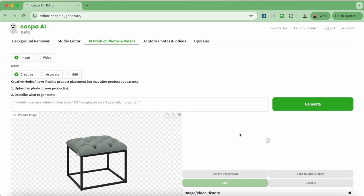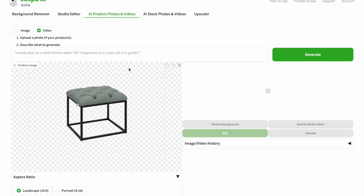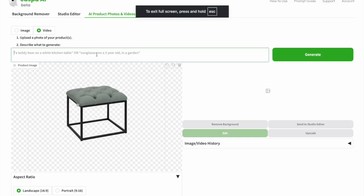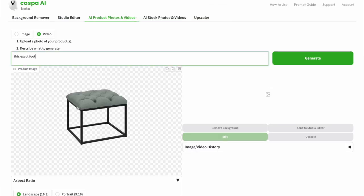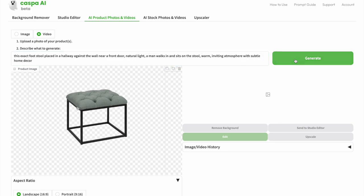Get sent to the third tab like before, switch it from image mode to video mode, and then type in the prompt. In this case, this exact footstool placed in a hallway against the wall near a front door, natural light, a man walks in and sits on the stool, warm inviting atmosphere with subtle home decor, and click generate.